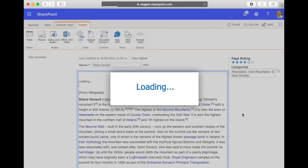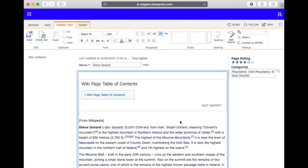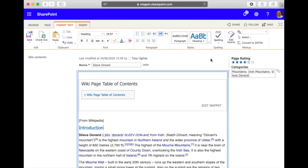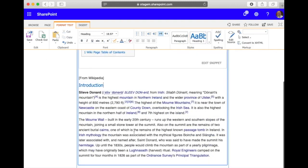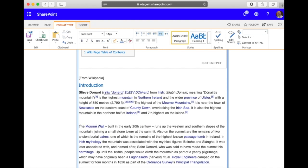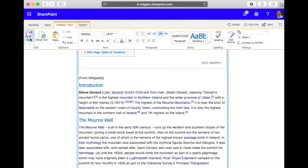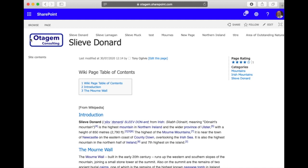Okay and now I can start putting in my headings. So this could be introduction for example and let's make that heading two for use within the table of contents. Let's put on an extra heading section here called, let's call it the Mourne Wall for example, again we'll make that heading two.